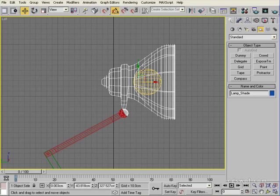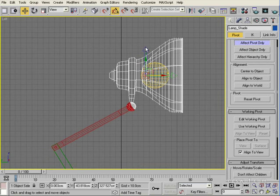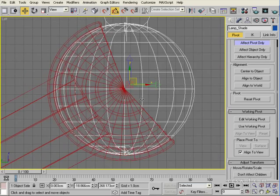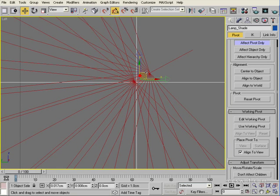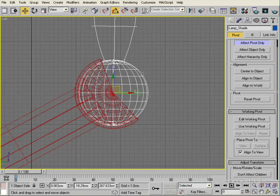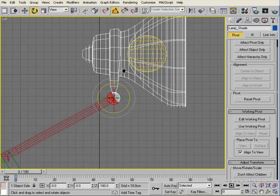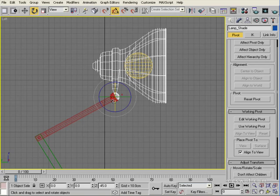Starting at the top: select the lamp shade, bring up the Hierarchy tab, and click on Effect Pivot Only. You'll see the axis gizmo changes, and we can now move the pivot point to the centre of this sphere-shaped hinge. Switch off Effect Pivot Only and give it a test with rotation — it now moves exactly as it should from the correct pivot point.